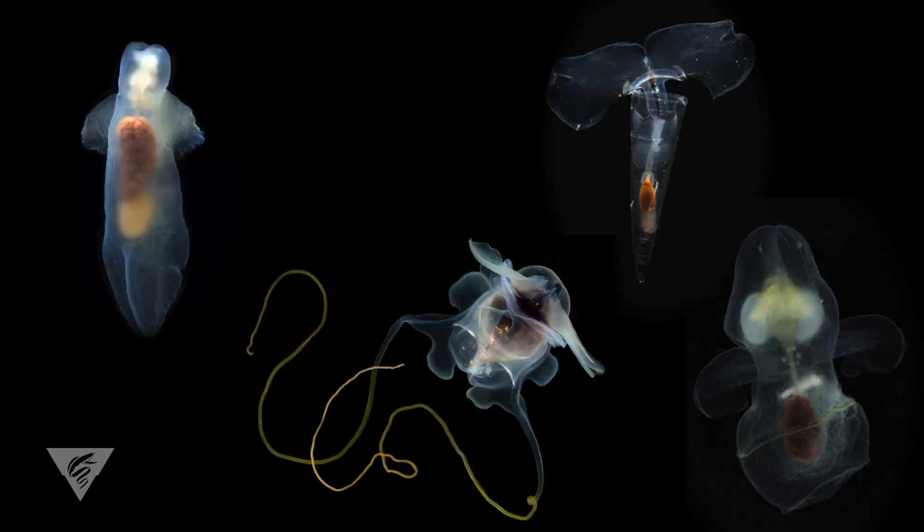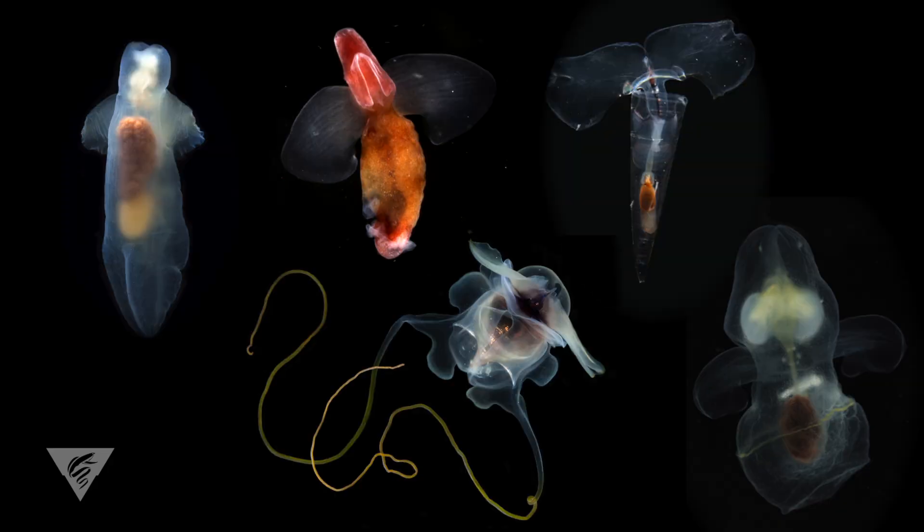The pteropods are a widespread and diverse group and play an important role in the oceanic food web.